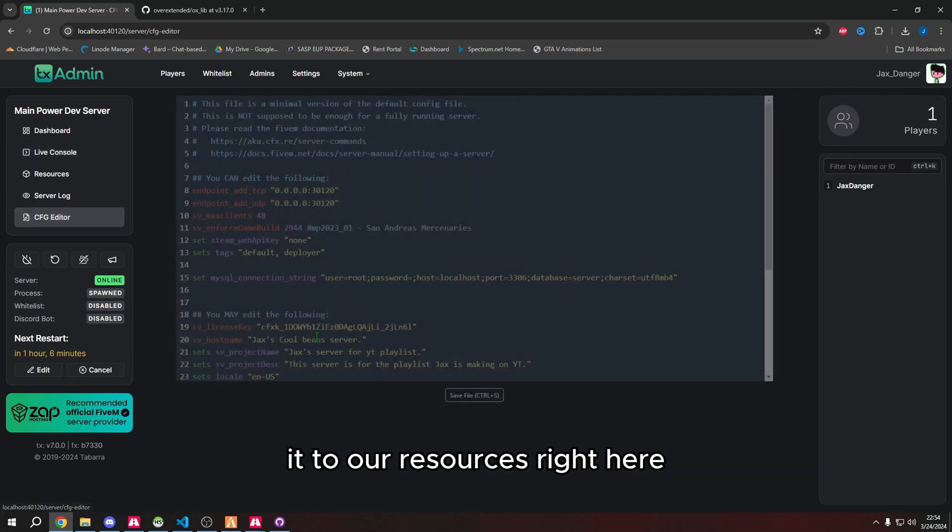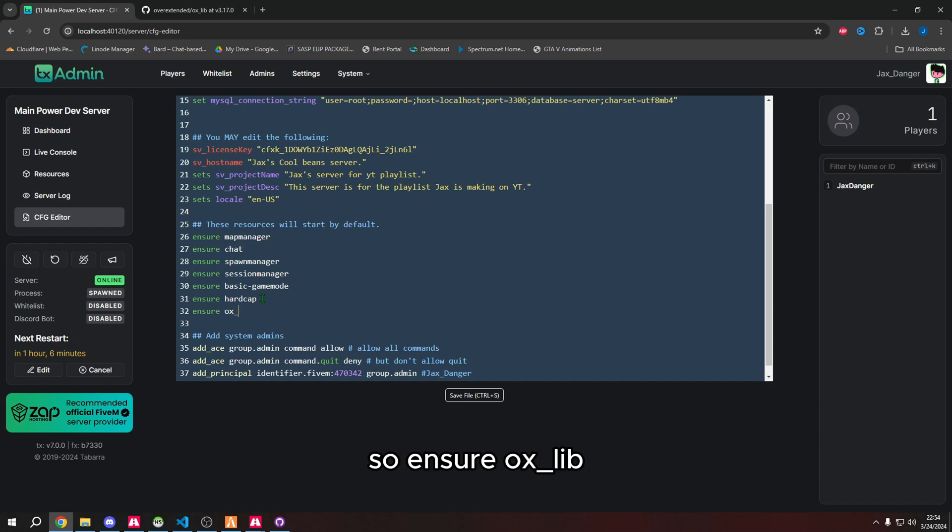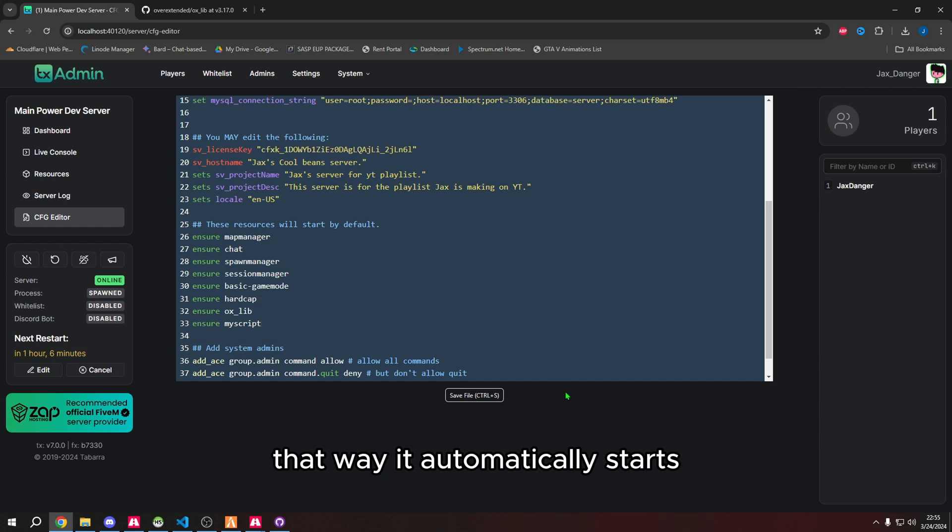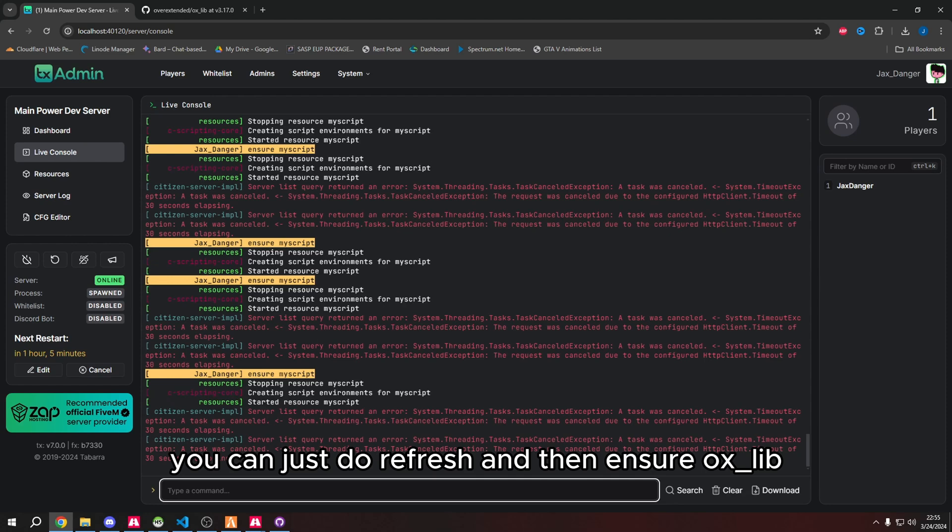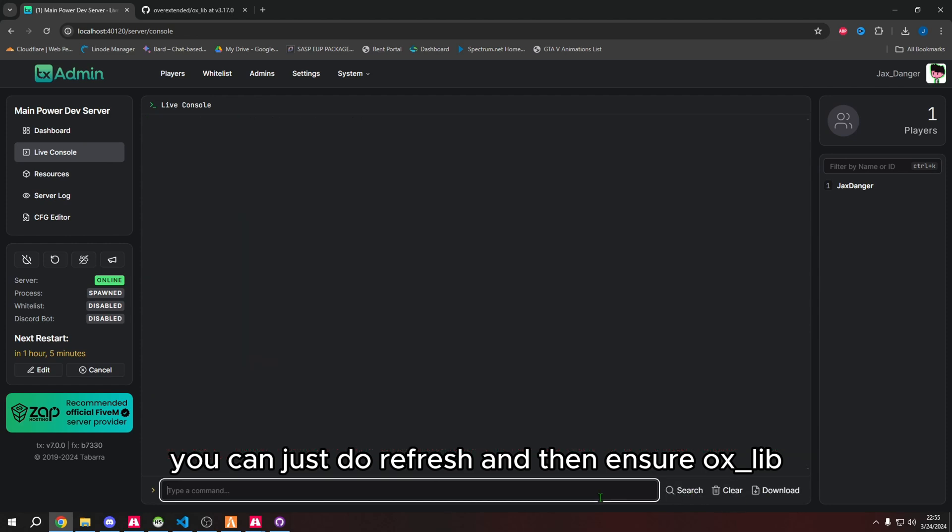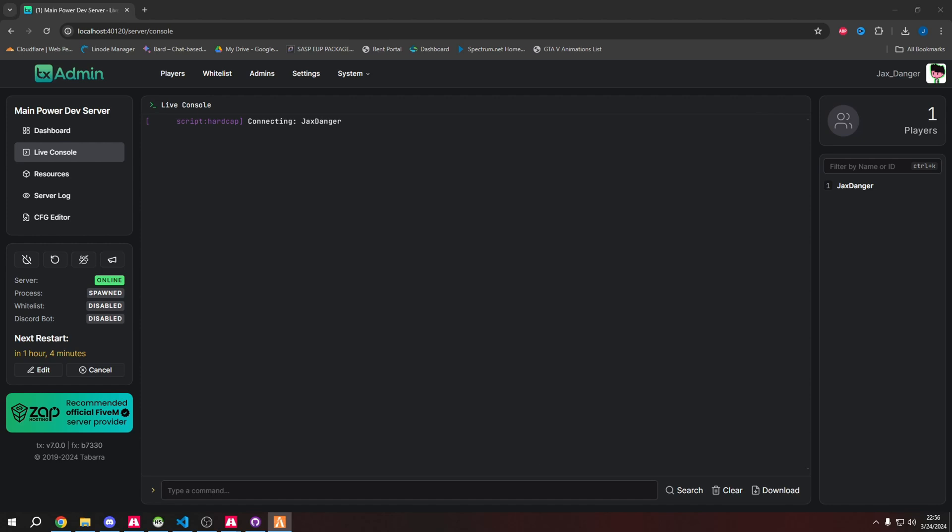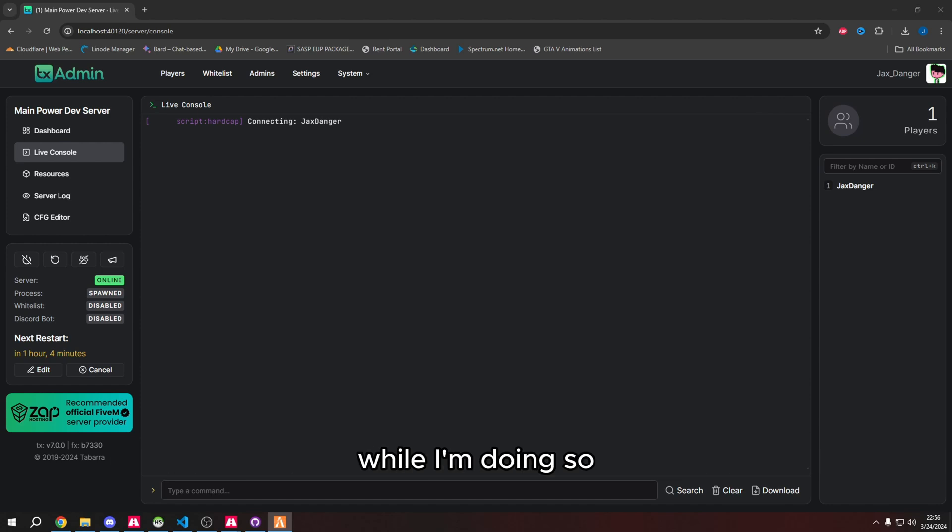So now we have aux library installed. You can see it's in my resources. All we need to do is just add it to our resources right here, so ensure aux lib. I'm also going to ensure script as well, that way it automatically starts. If your server is already running, you can just do refresh and then ensure aux lib.